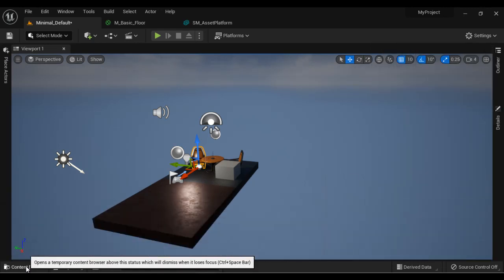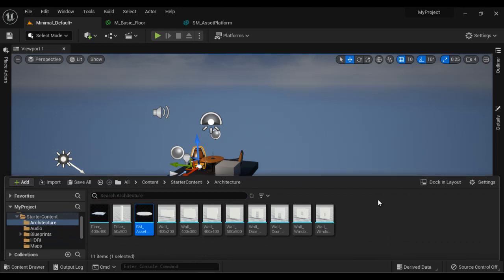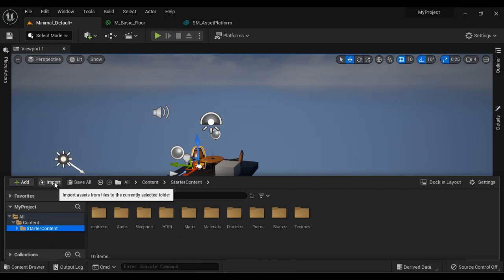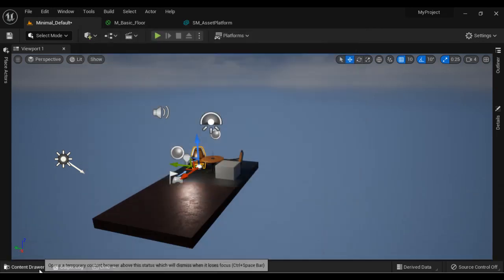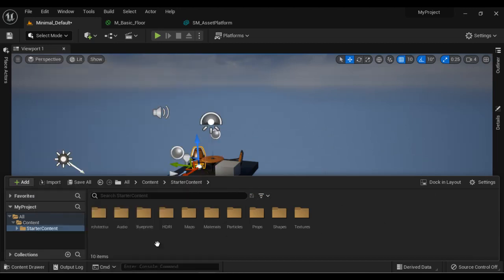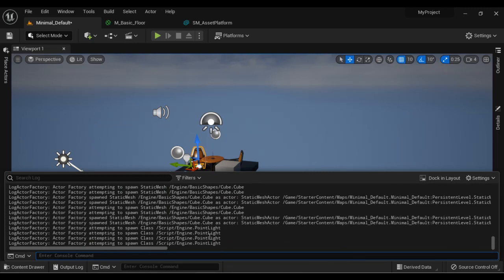Next we have the Content Drawer — clicking on it opens the Content Browser window, where you see all your game content like static meshes, materials, and textures. Any asset required to make a game can be located here. The Content Browser also allows you to import content and create new content like materials, Blueprint classes, and animations. Next we have the Output Log window, which displays all log messages.